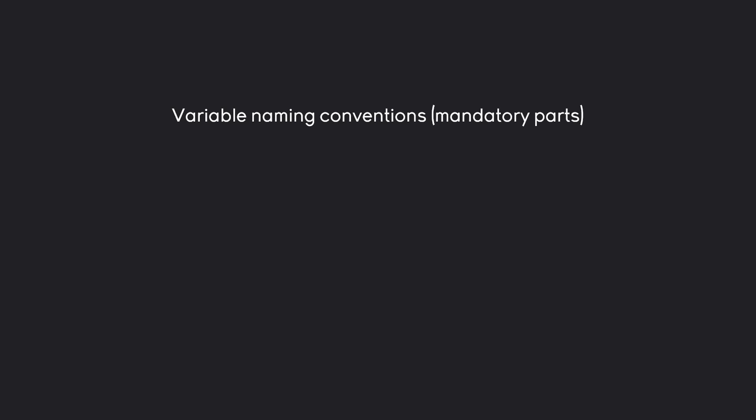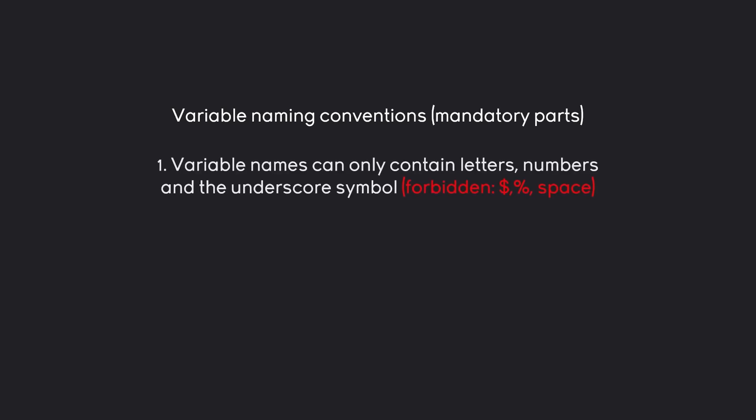Fortunately, they are fairly simple. The most important one is that variable names can only contain letters, numbers and the underscore symbol. You couldn't use something like the dollar sign, percentage, space, something like this. Space, in particular, should make sense quite intuitively.